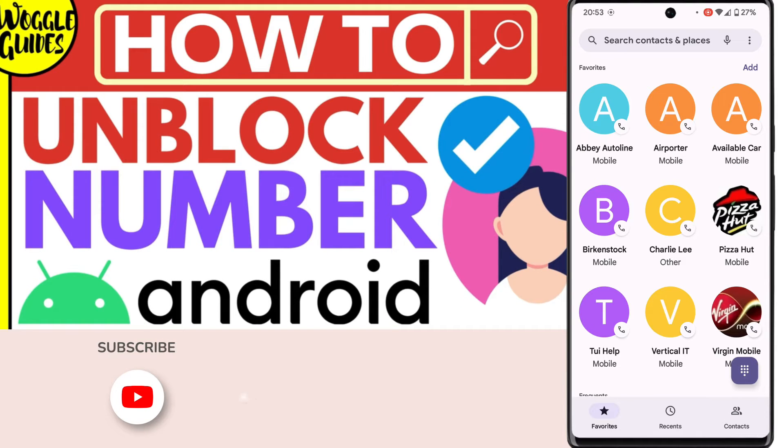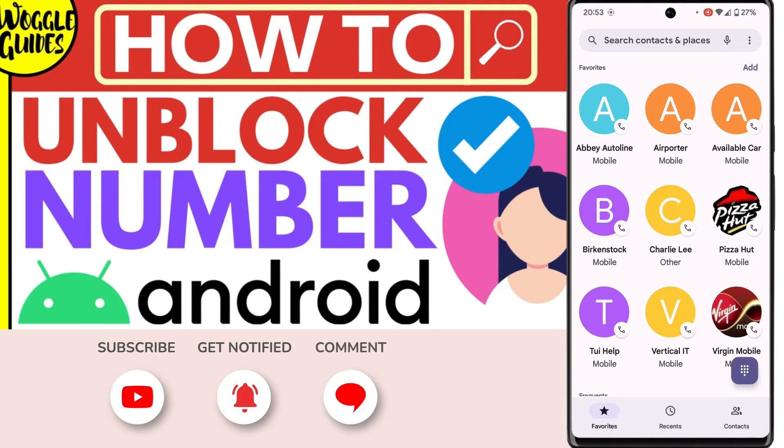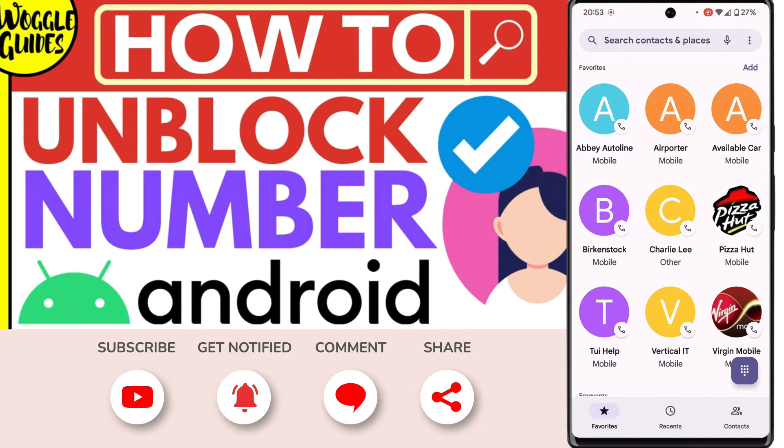Welcome to Woggle Guides. In this guide I'll explain how you can quickly unblock a phone number on your Android phone. Let's get straight into it.